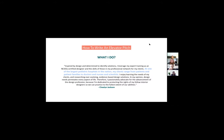Now we look at "What I Do." In Shaylen's elevator pitch, her second sentence answers that: at one of the largest pediatric hospitals in the nation, my clients range from patients and patient families to doctors, nurses, and scientists. Let's pause again and write down what you do.